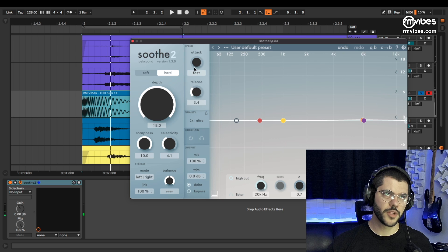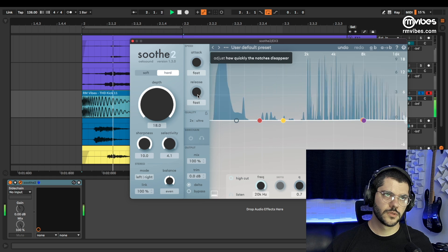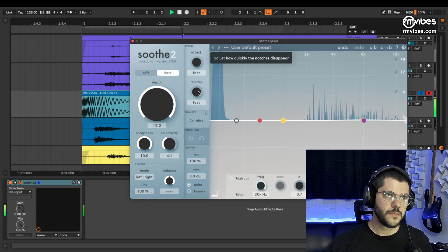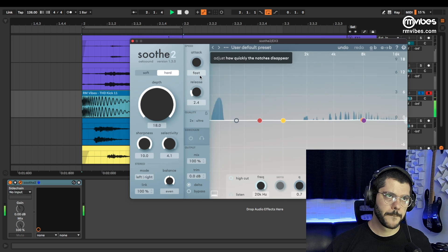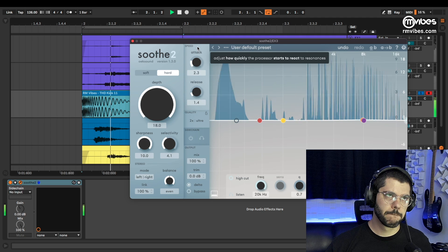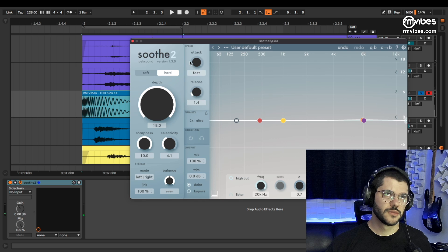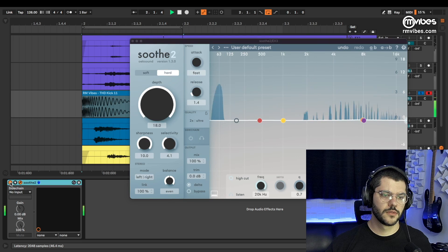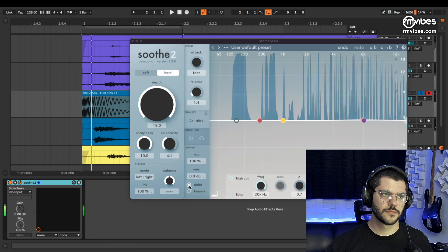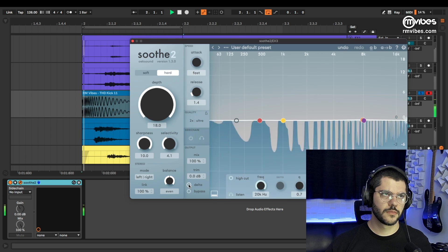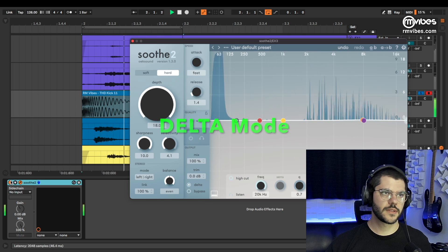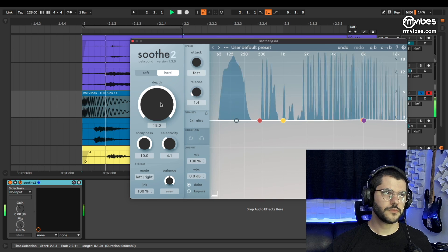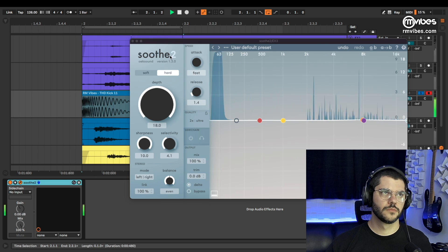Here we start to lose information. Here we already have the tail, the noise in the tail. Here we lose attack. So — before and after. Here we are removing this, so we have this. More quality, oversample, ultra resolution.